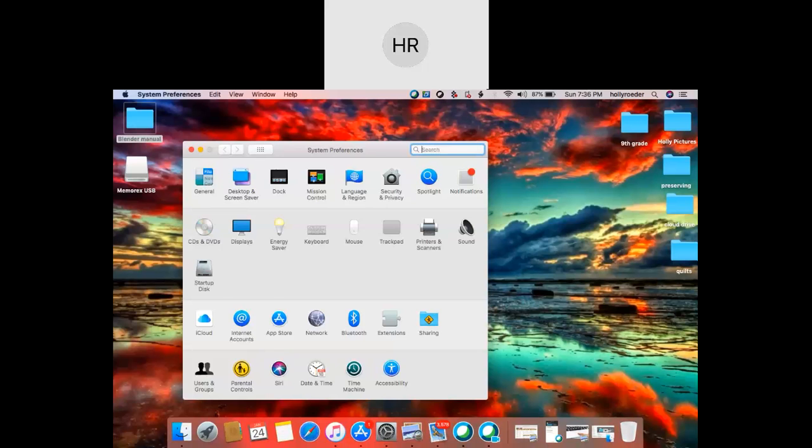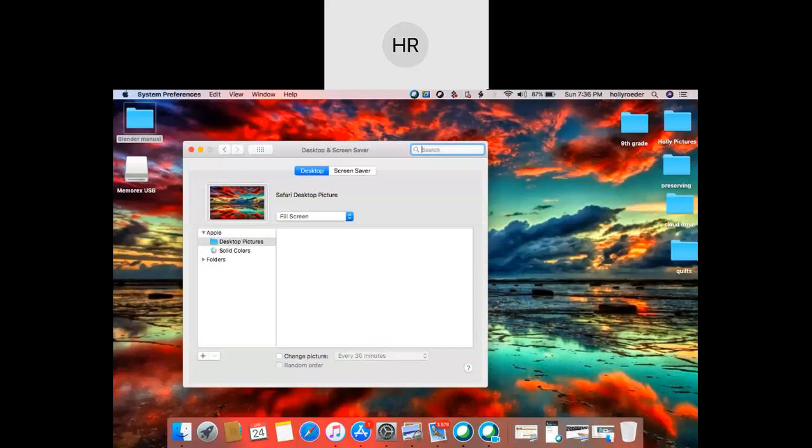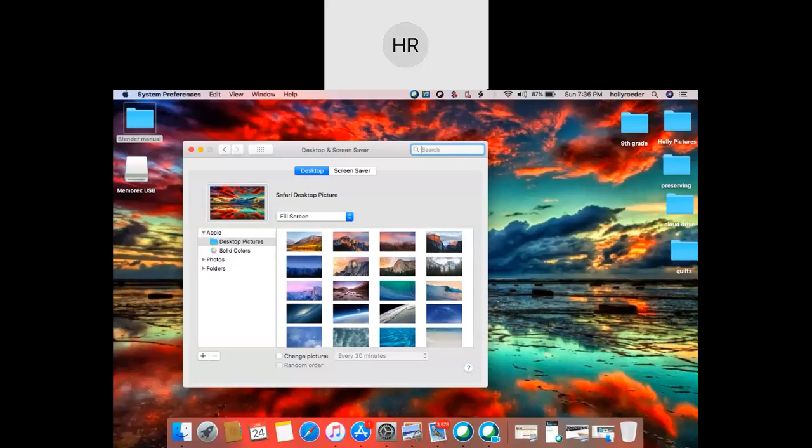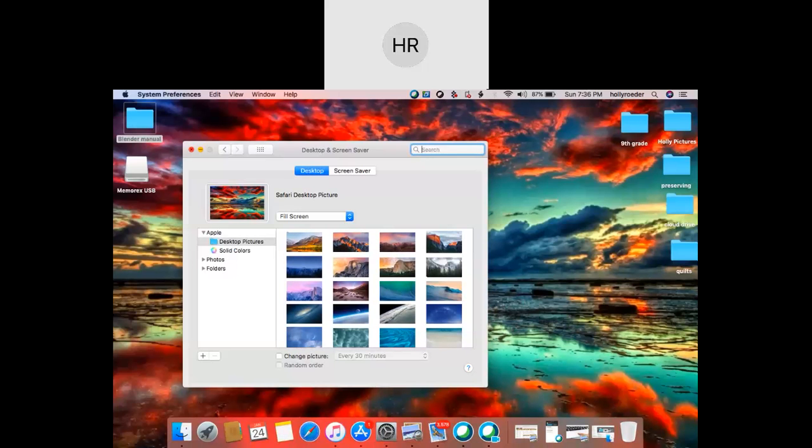You can also go into the desktop and screensaver. And this is where you'll change that picture that's on the back, whether it's a photo from the computer or you can go into your photos and use a personal photo for it. But this is where you can adjust and personalize the way that your computer looks.